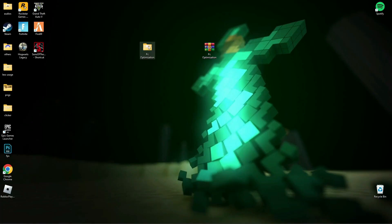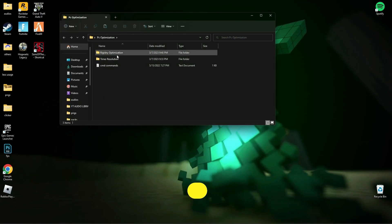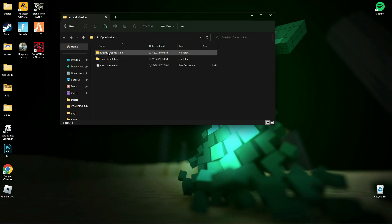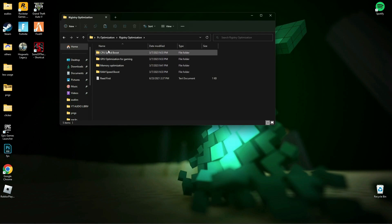First of all, download this file, link is in the description below. Now, open Registry Optimization and run all those registry files one by one.